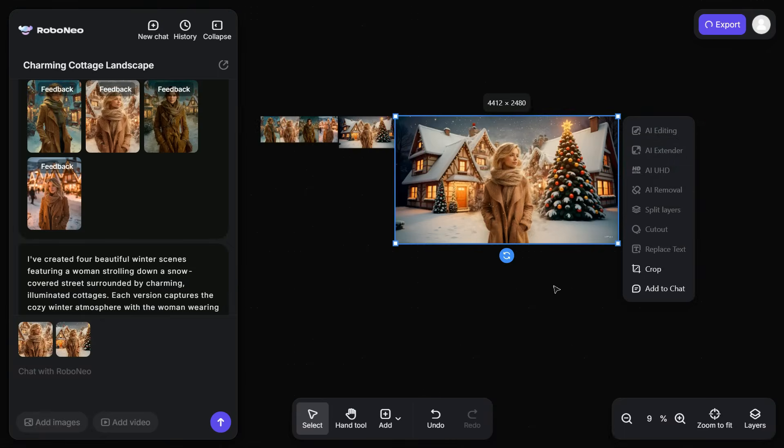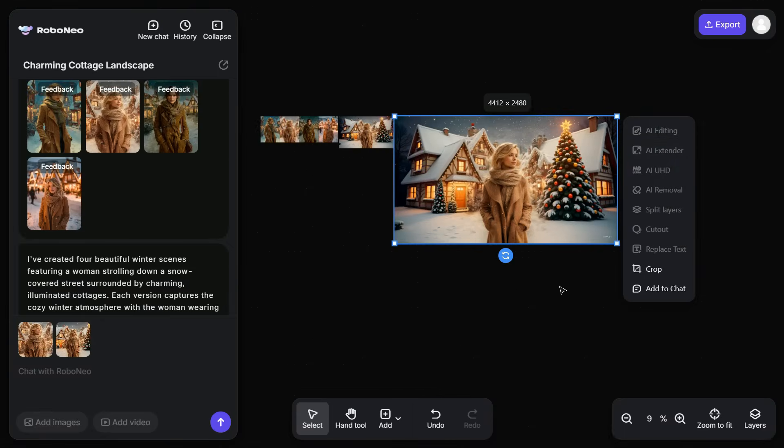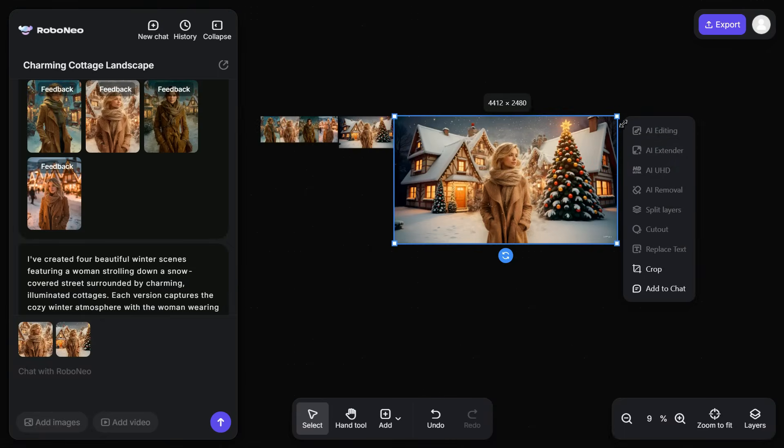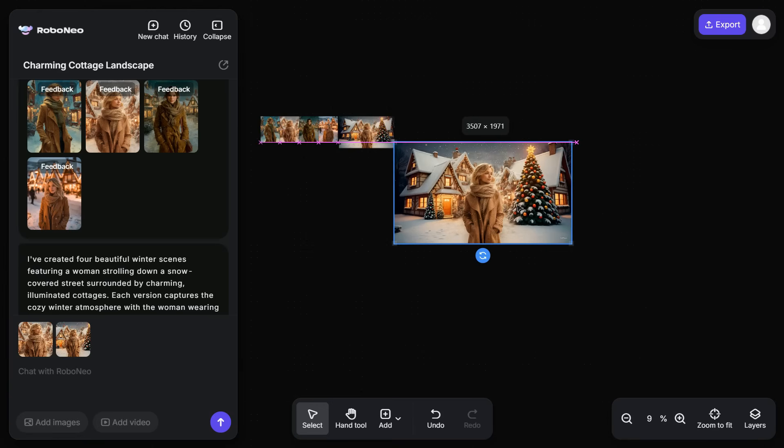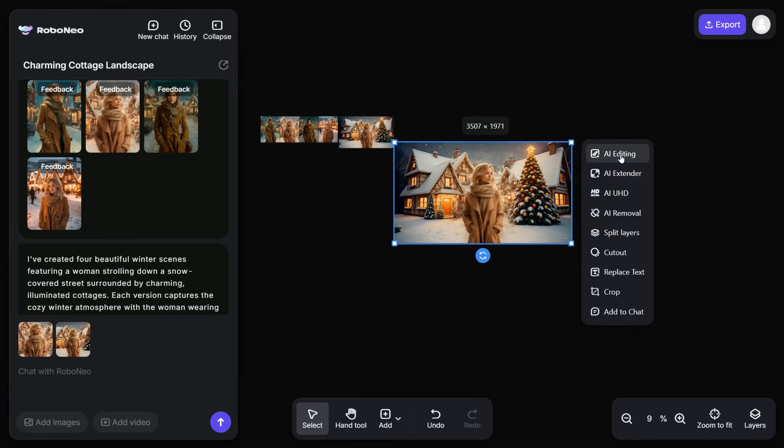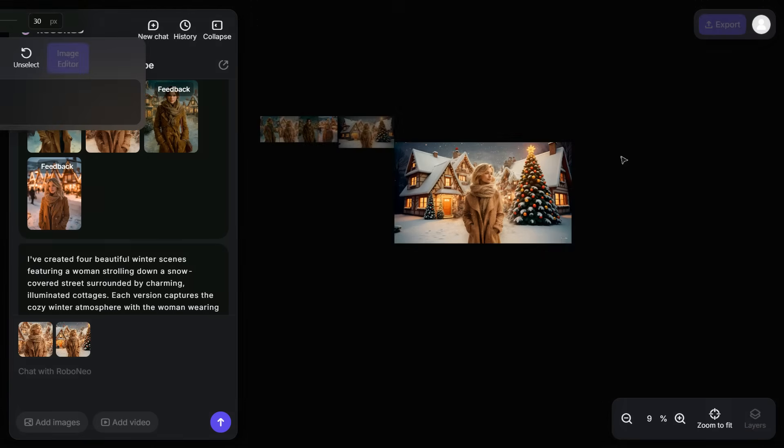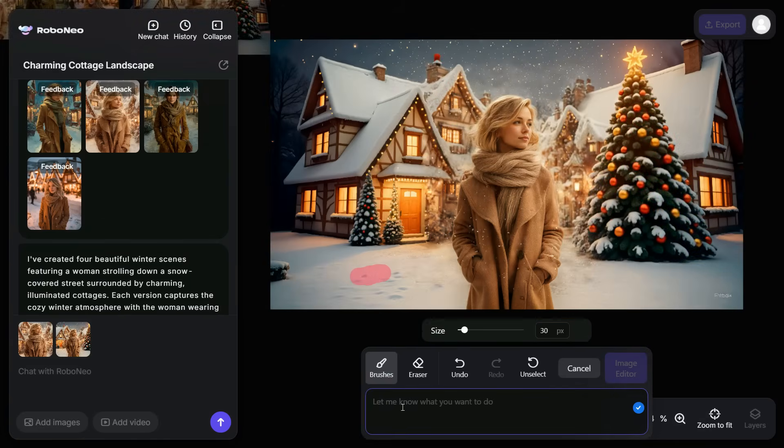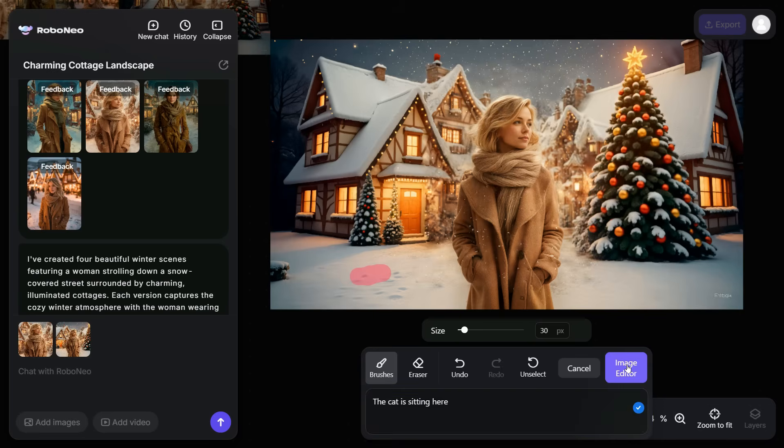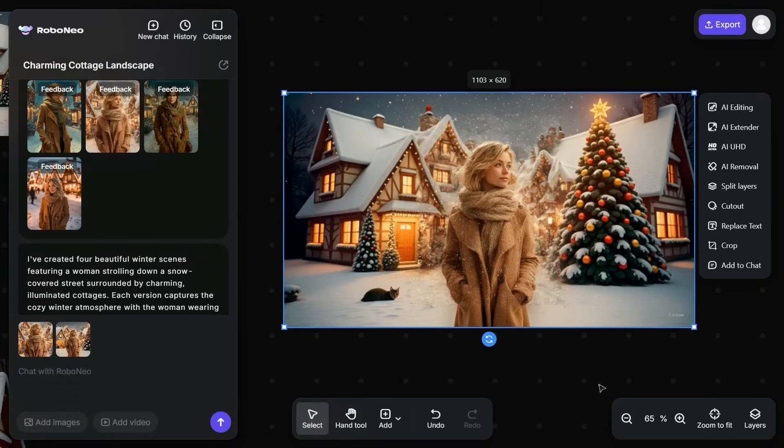Now let's look at one of its most powerful features, AI Editing. Simply click on AI Editing. Select the Brush tool, carefully highlight the area you want to modify, and then enter your prompt in the prompt box. Now, click on the Image Editor button. After a brief wait, you'll notice that a cat has been added to the image exactly as specified in the prompt.